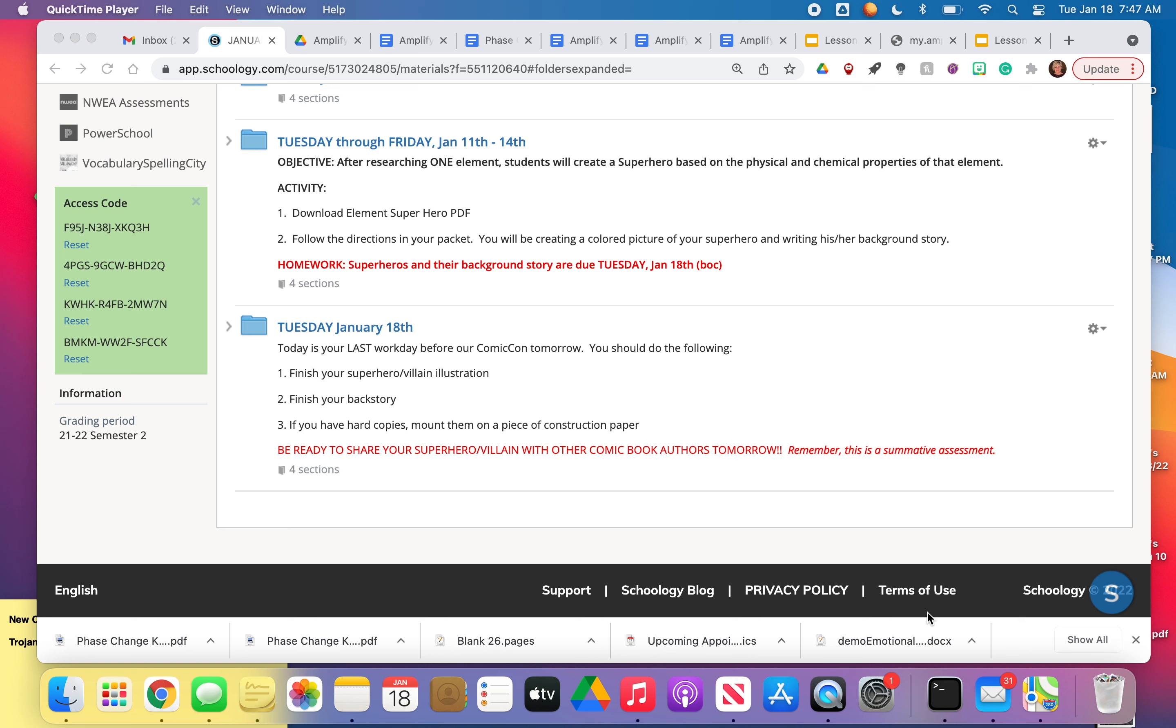Hey everybody, good morning. Today is Tuesday, January 18th. We've got a new folder in Schoology today just for Tuesday's lesson.